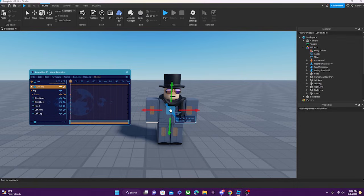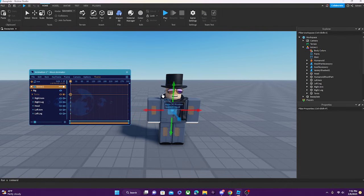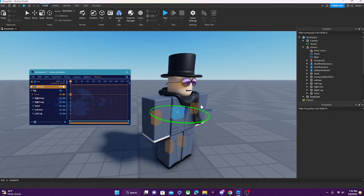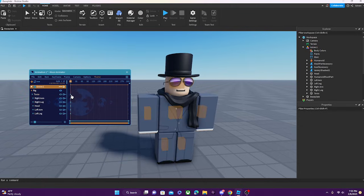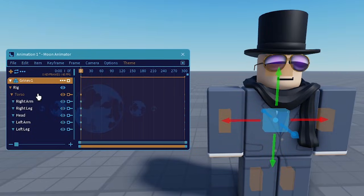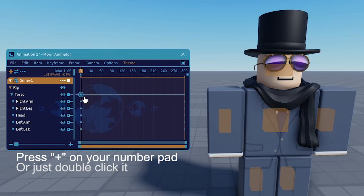When you first select it, it may probably be just set to move. If you want to change it to rotate, you will press R on your keyboard, and you can switch between move and rotate. To add a keyframe in Moon Animator, you select the part you want to add a keyframe to and then press plus on your keyboard. This will add a keyframe.